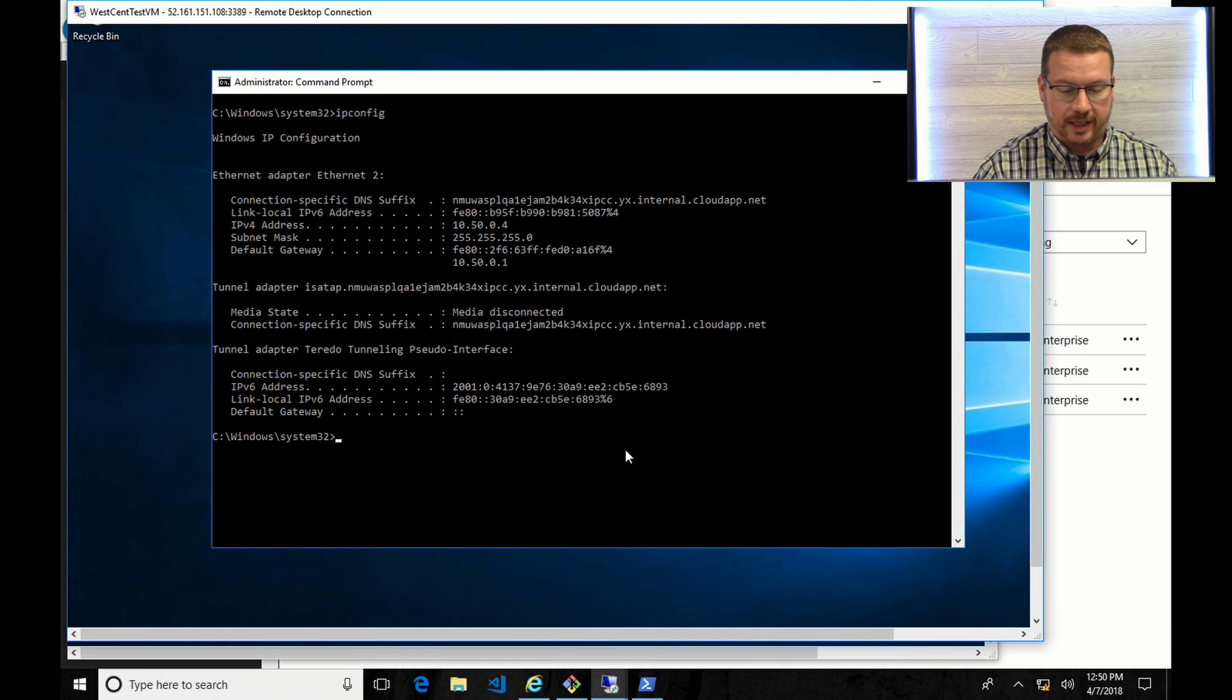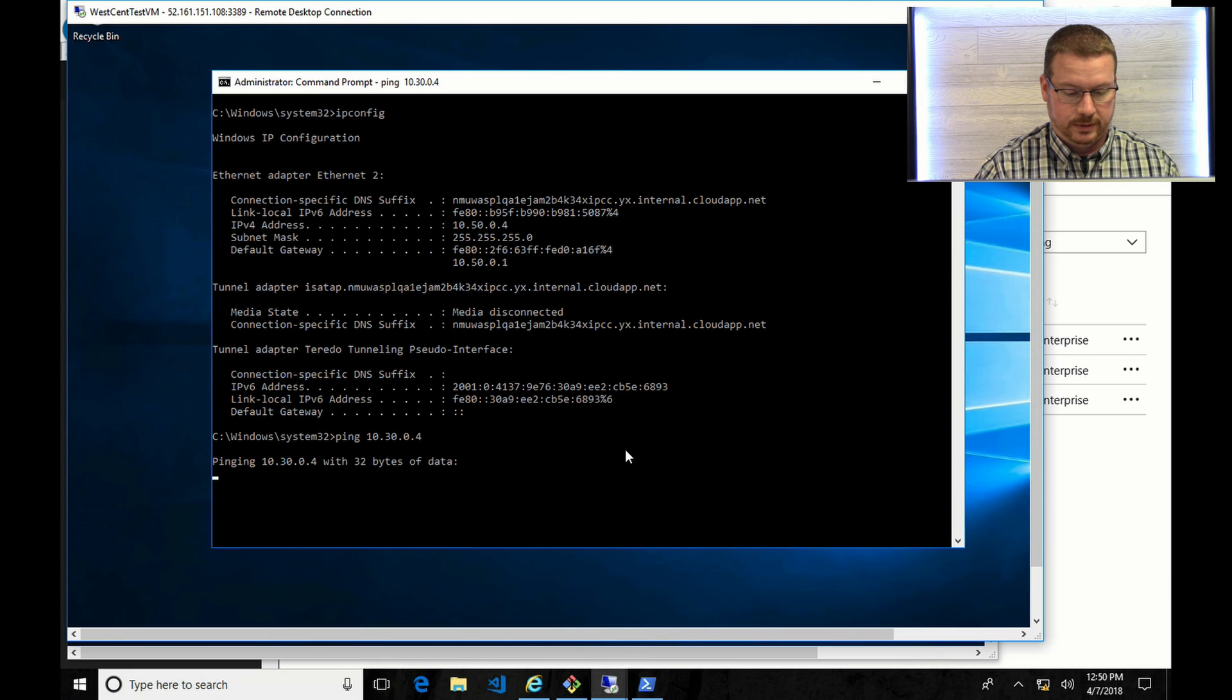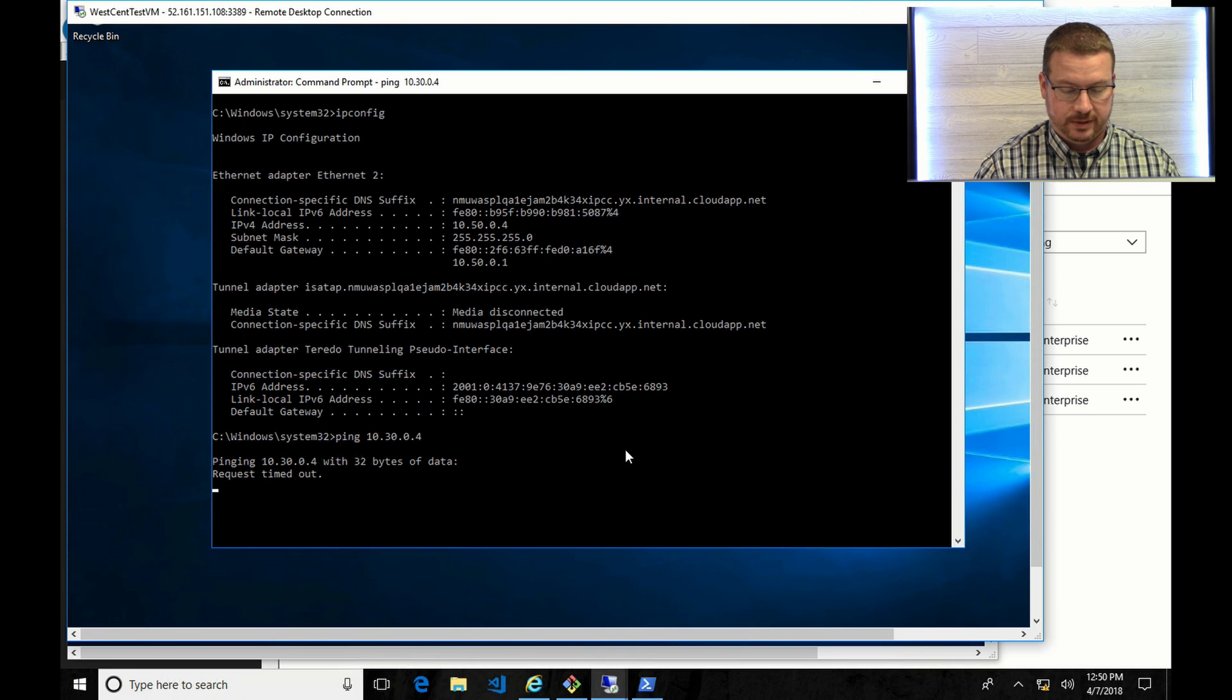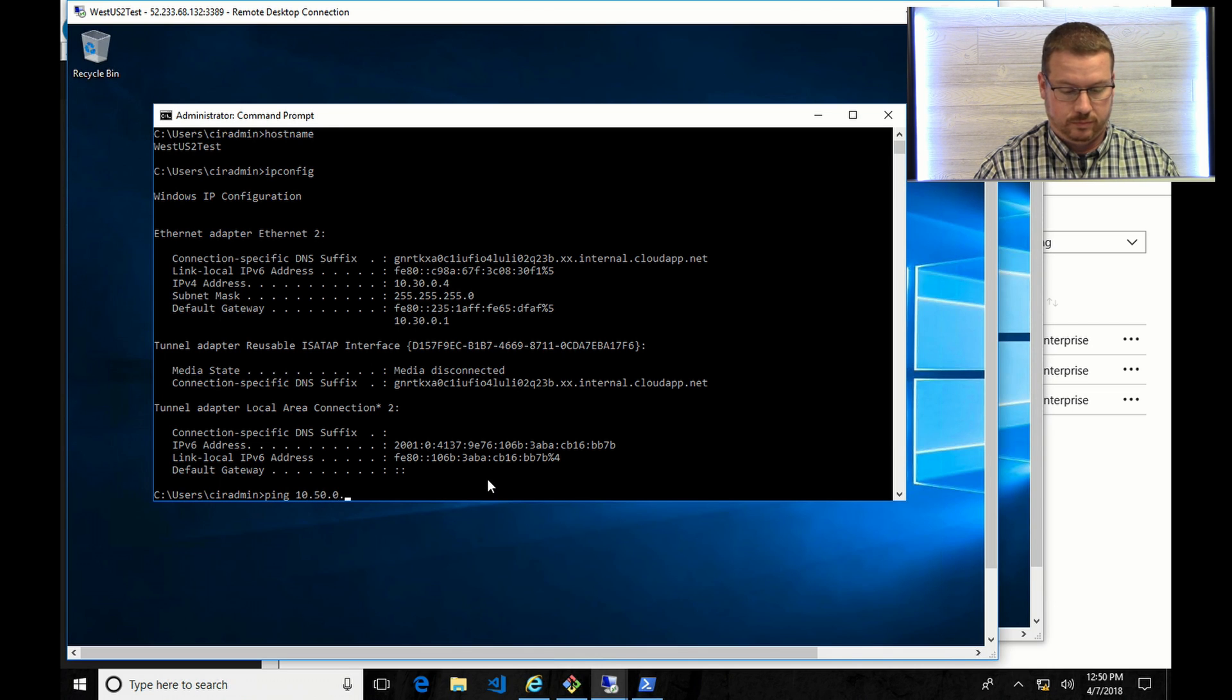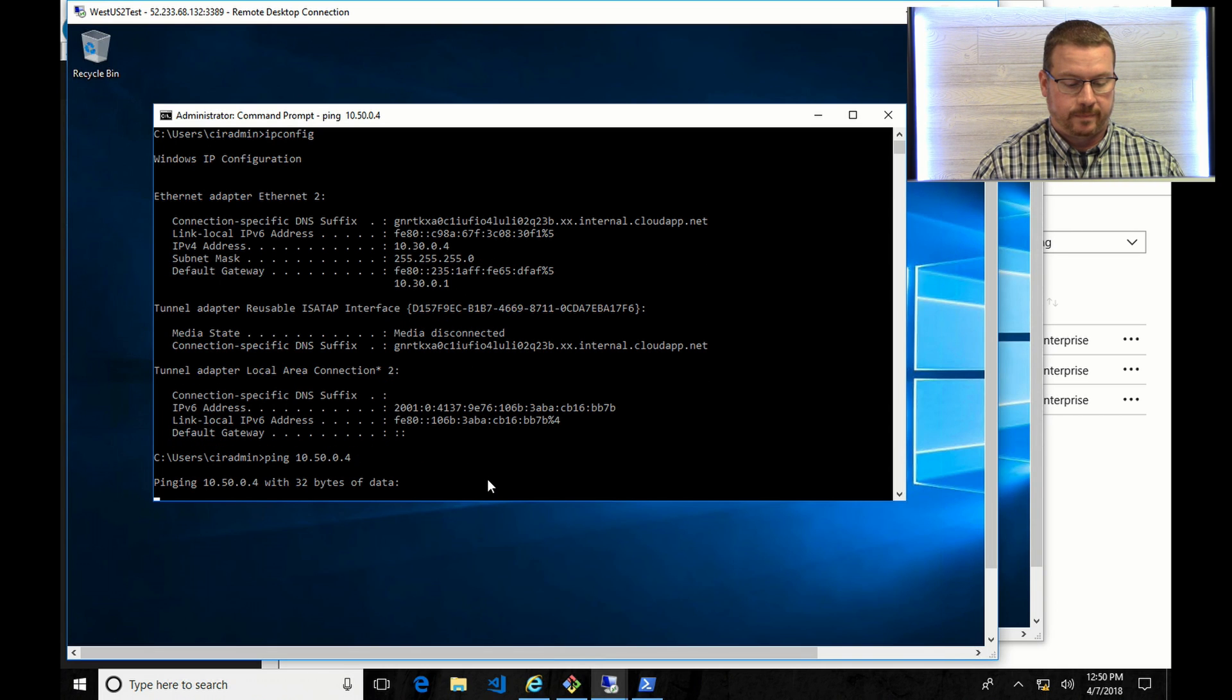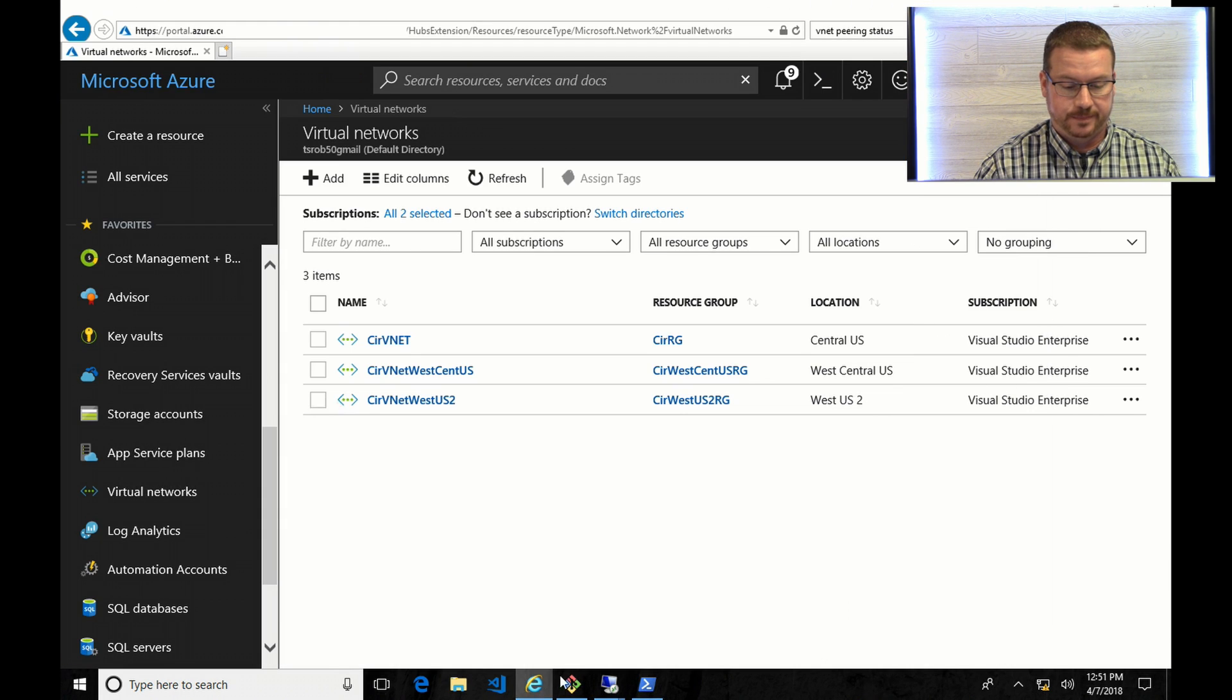So if I try to ping the other one, it won't work, because there's no route between these two VNets or subnets. And I can show the same over here. And the request times out. Again, there's no connection between these two VNets.